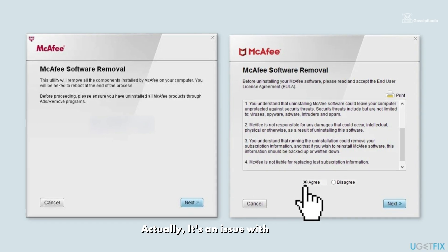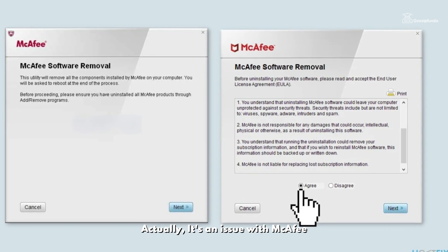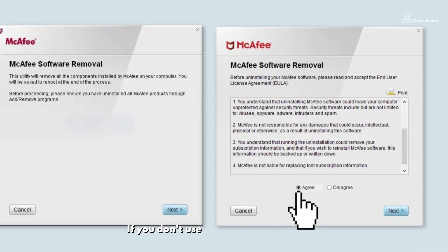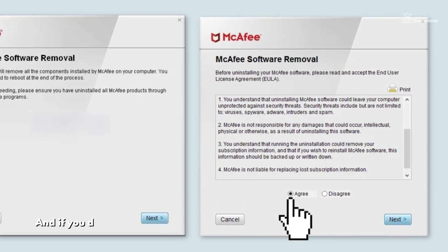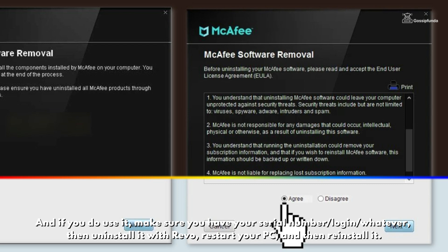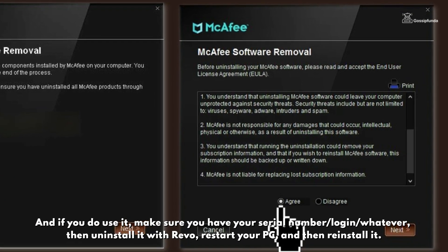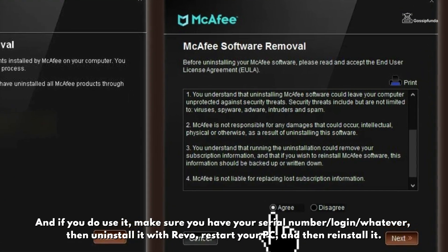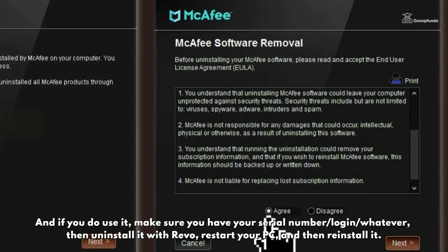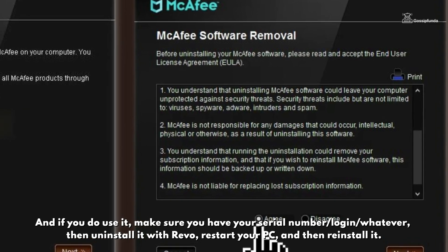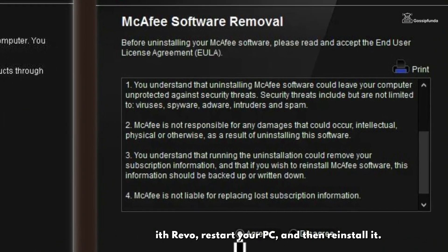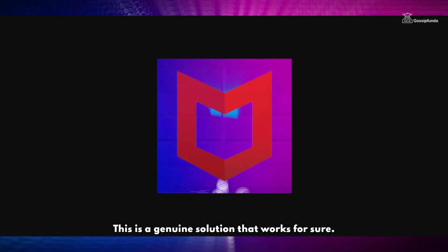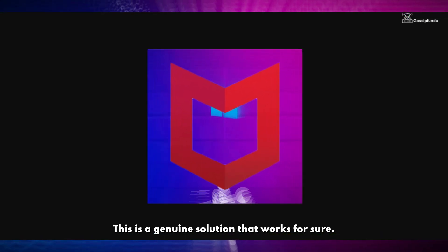I have restarted in recovery. Actually, it's an issue with Mctape. If you don't use it, uninstall it with Revo. If you do use it, make sure you have a serial number or login, then uninstall it with Revo, restart your PC, and then reinstall it. This is a genuine solution that works for sure.